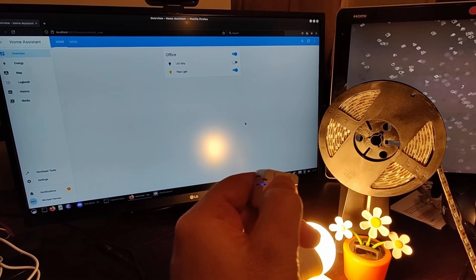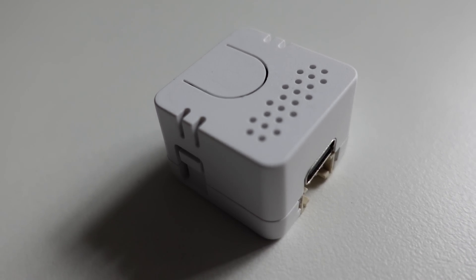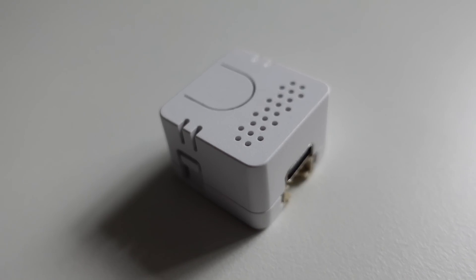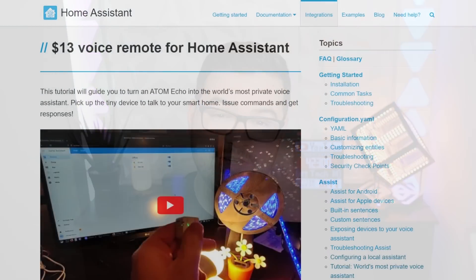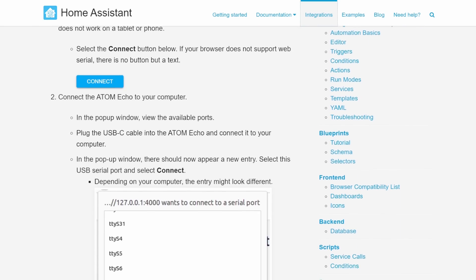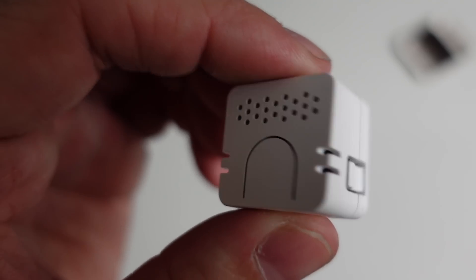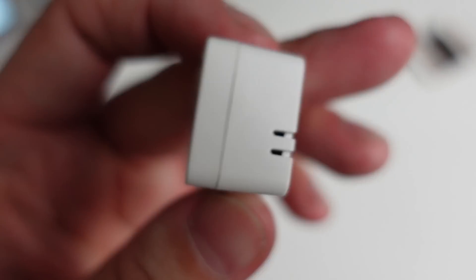What's nice about this little M5 Stack Atom is the fact that it's got a microphone, a speaker and a button. So you can use the button to press to talk, the speaker to hear any audio response, and the microphone to issue a command. If you're interested in picking one of these up, you can pick them up for around $13 and Home Assistant have also put together a really nice written guide on how to actually set one of these up. And because I've got a few of these, I'll also be showing one of these in a future video.